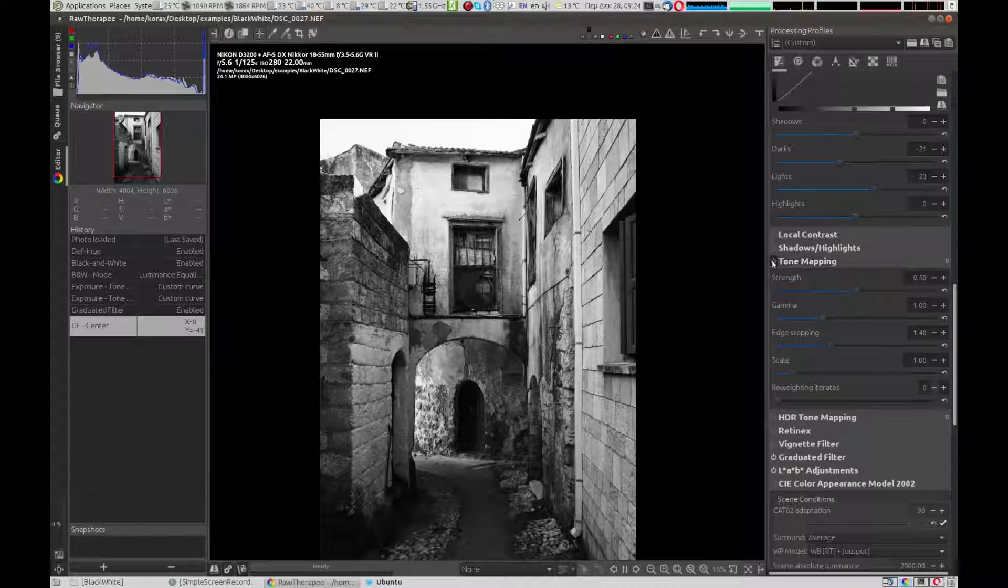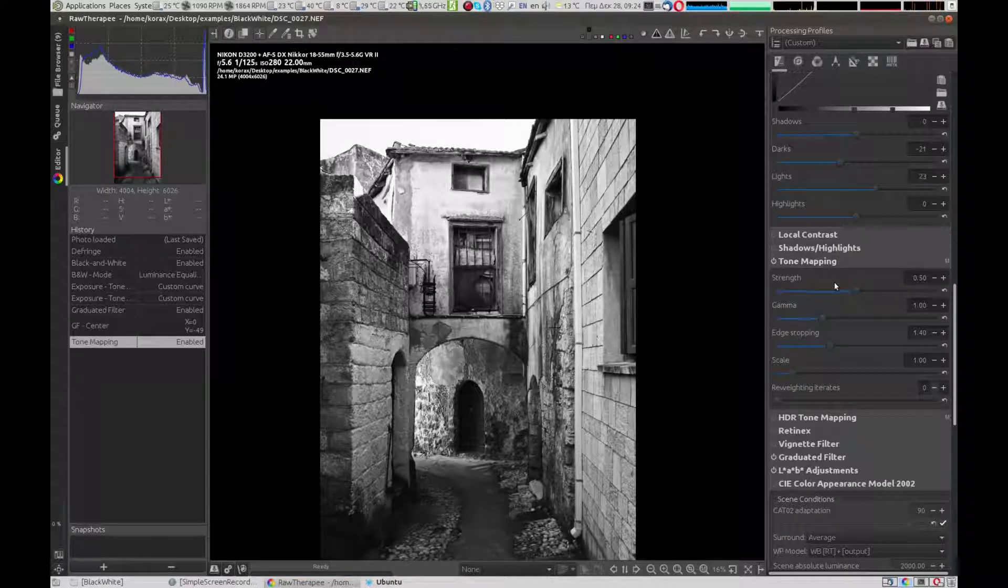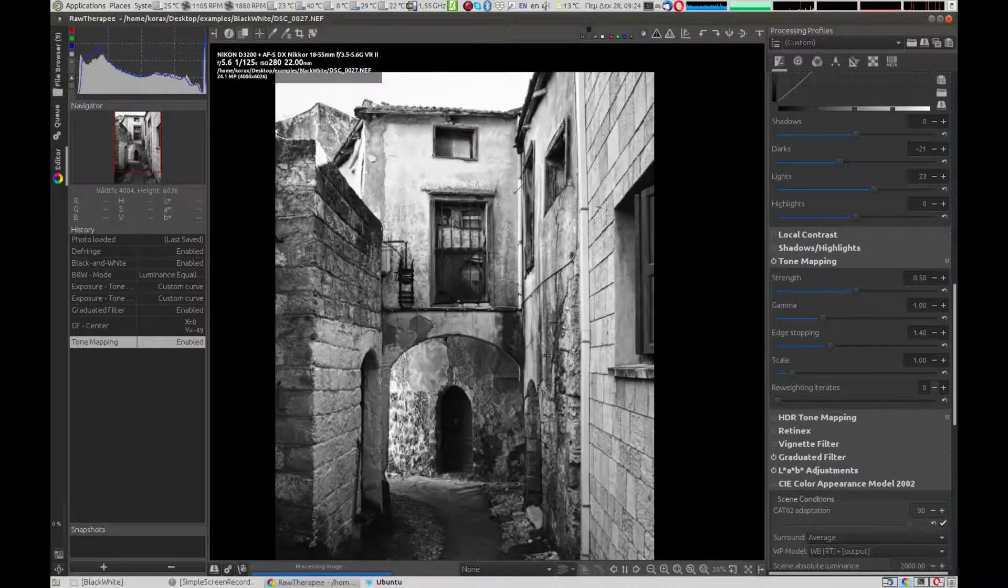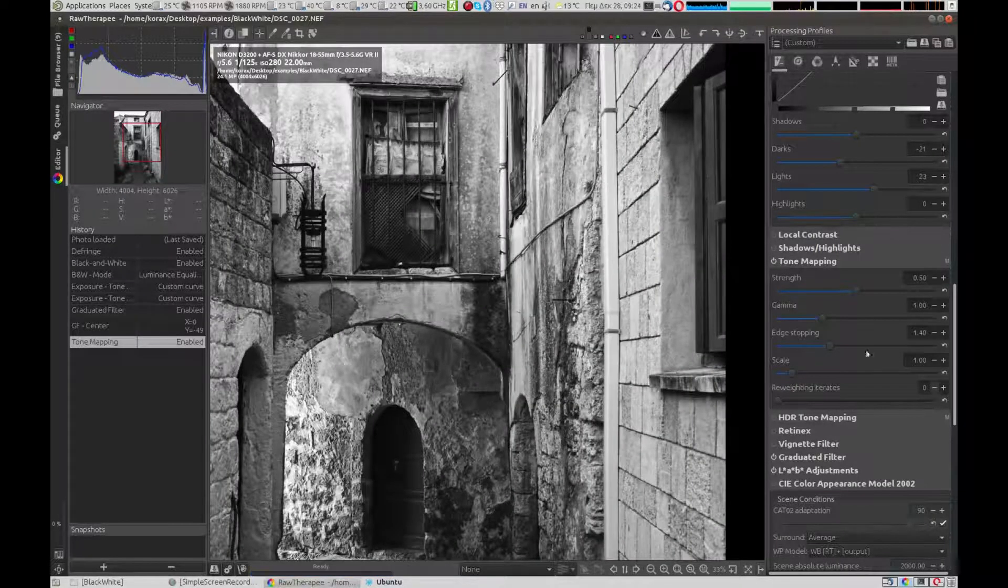We enable the tone mapping and increase the strength to give a more dramatic view of the walls.